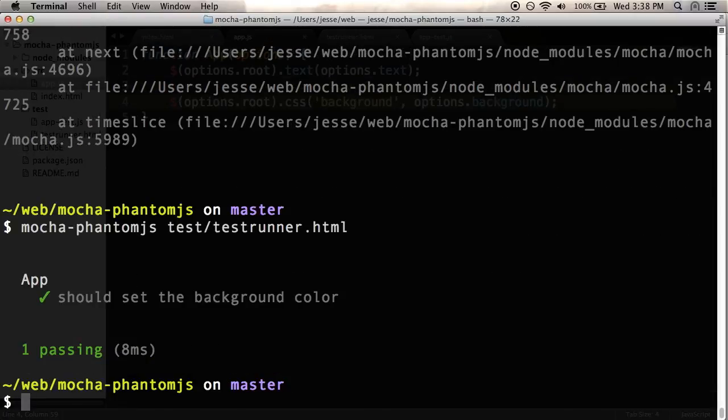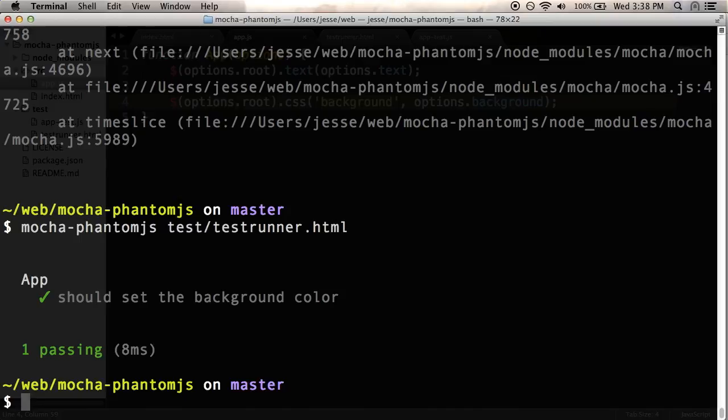So that means I can now test, I can modify my client-side app script, and I can write tests for it. And I can run those tests from the command line. And that's pretty cool.